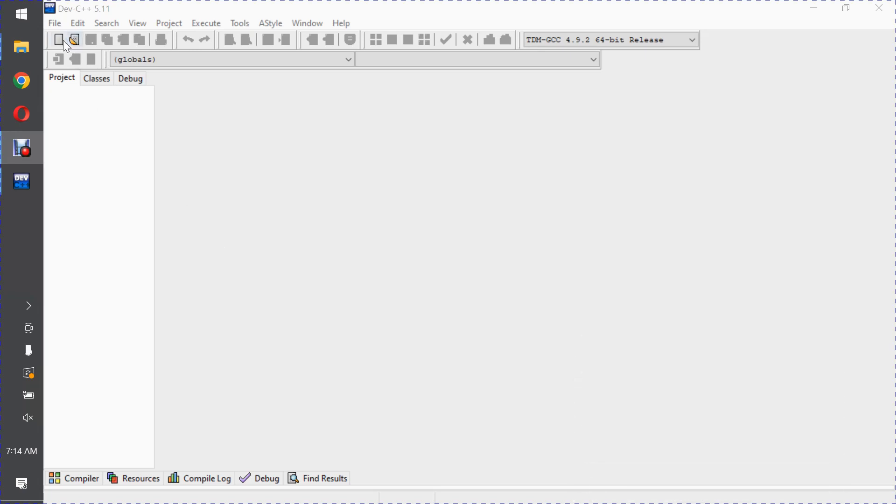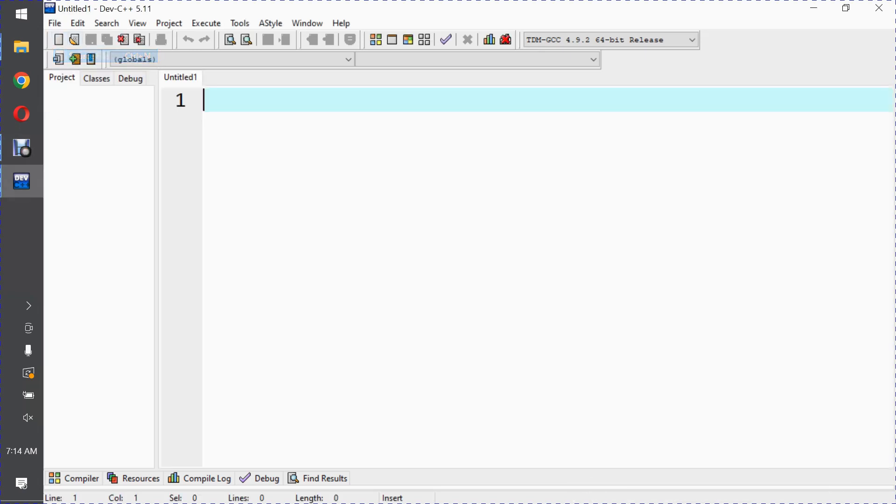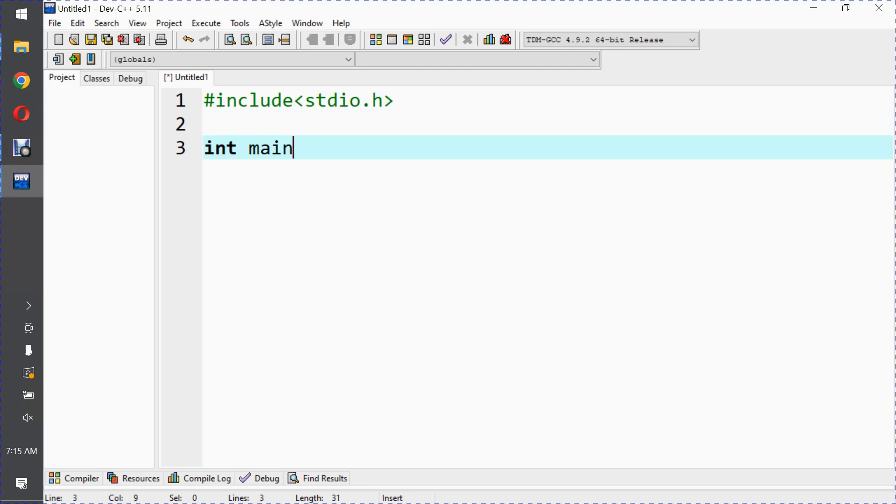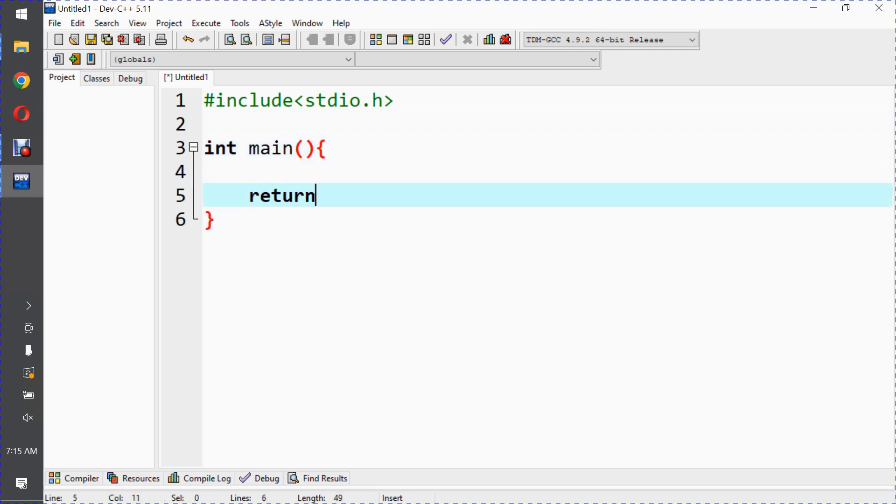So first of all, let me create a basic C program: #include<stdio.h>, int main, return 0.